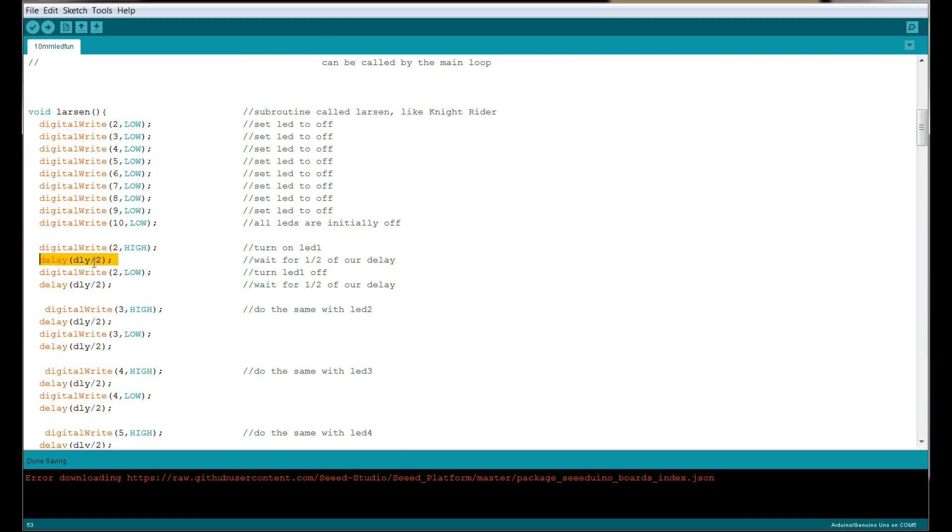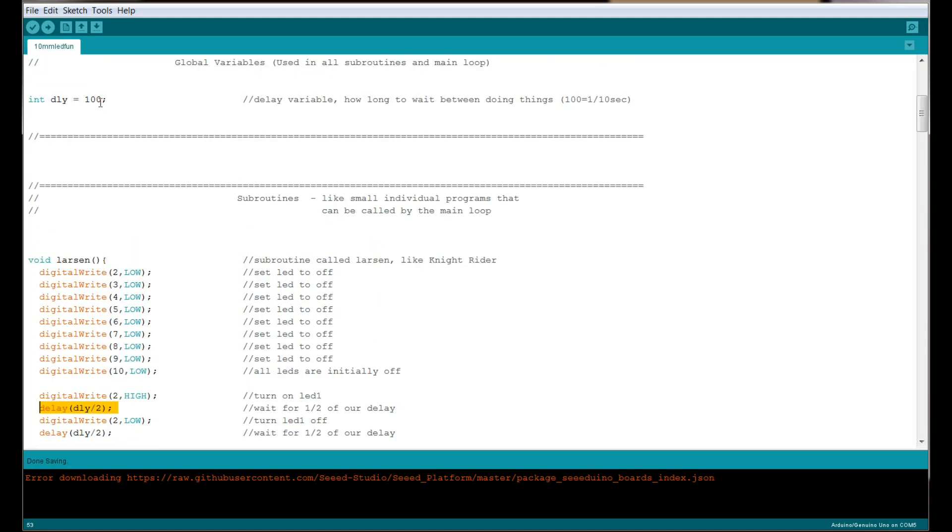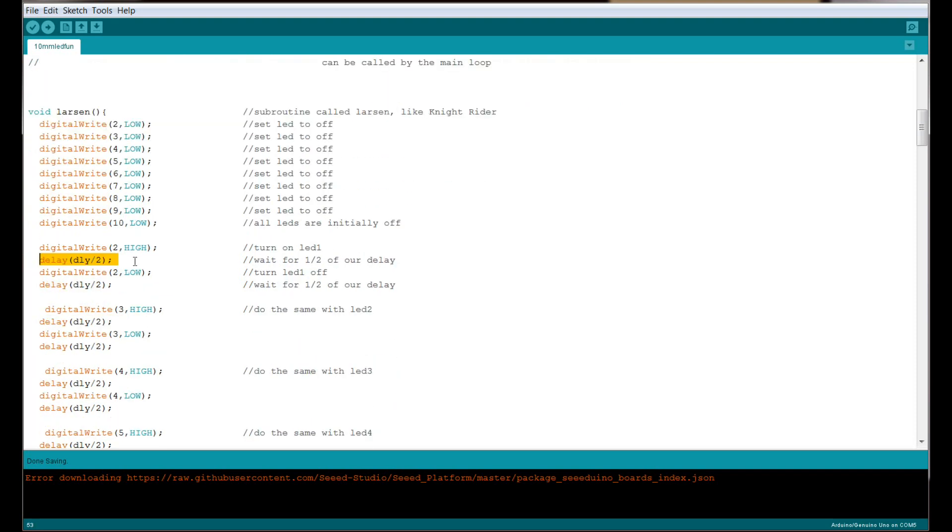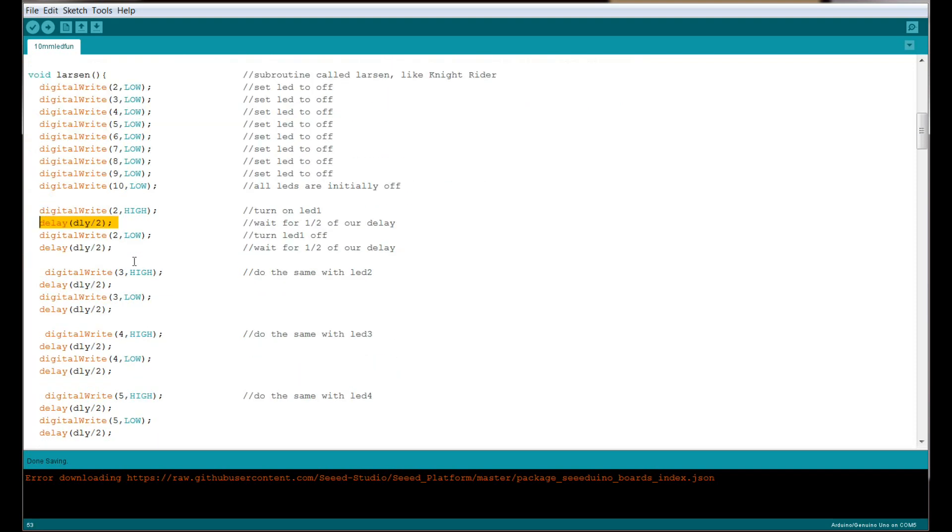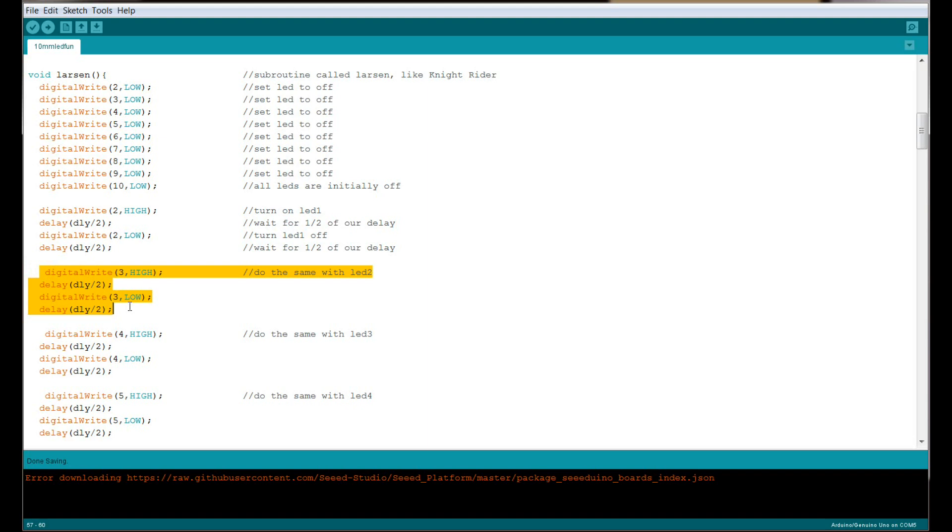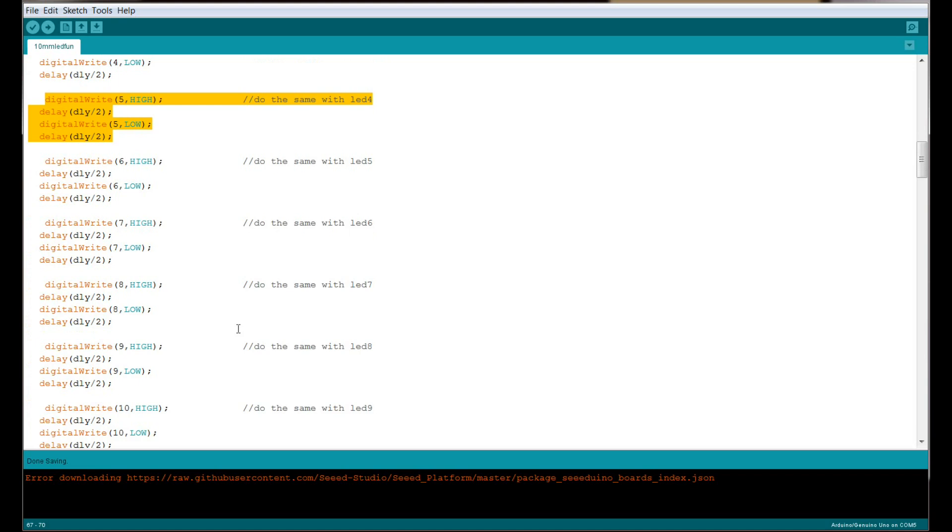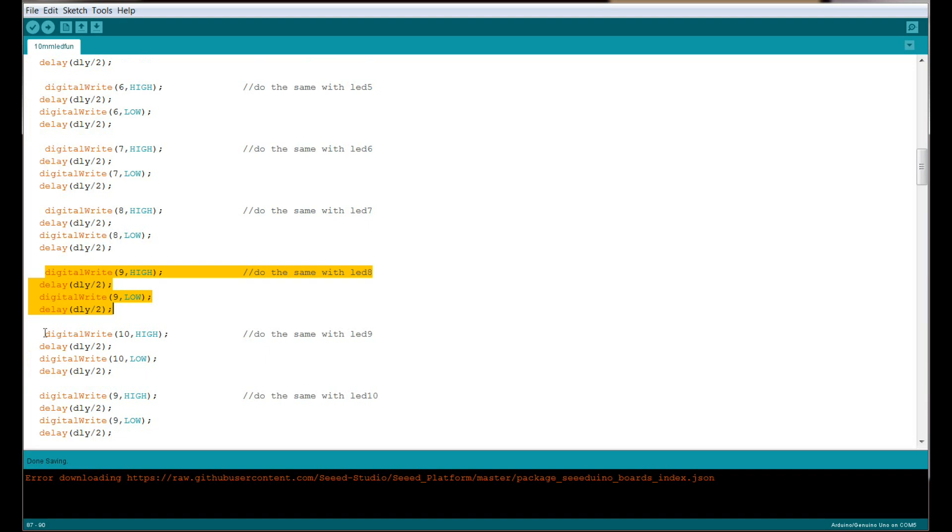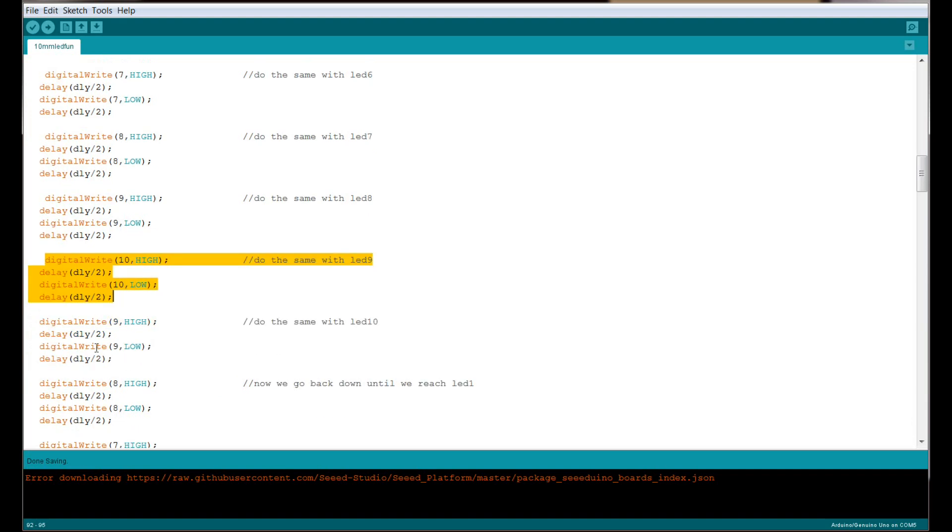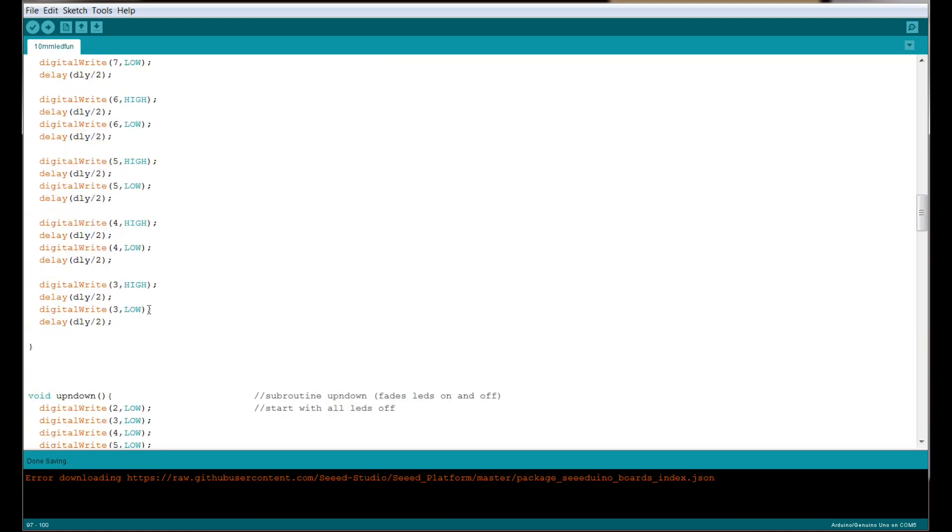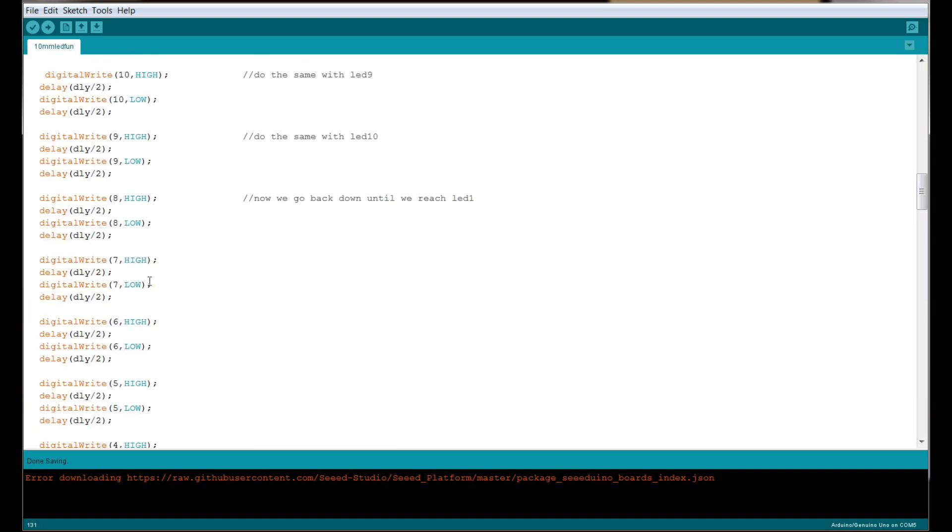We wait for our delay time—in this case, delay divided by 2, which is a tenth of a second divided by 2. Then we turn the LED off, then we wait again, then we do the next LED: 3, 4, 5. We work all the way up until we get to number 10, which is our last LED, and then we count back down. Notice we don't do 10 twice; we just do it once, then go down from 9 until we get to 3. We don't go back to 2 at the beginning because once this finishes, it's going to get called again.